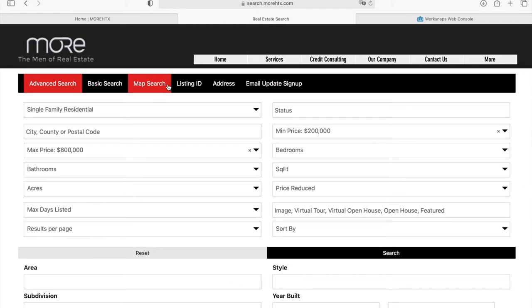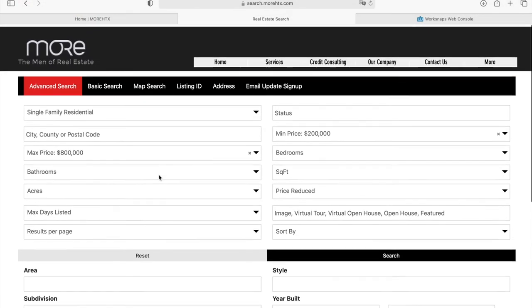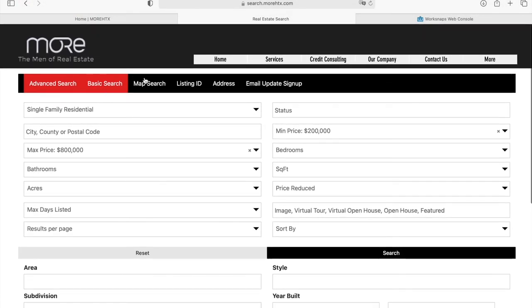We modified these searches so that they're using the colors from their site, or the colors that they asked us to use.